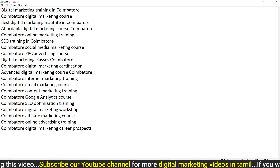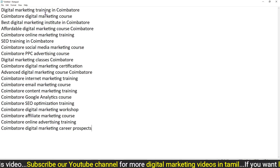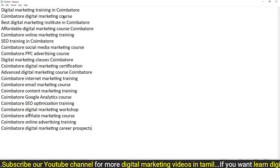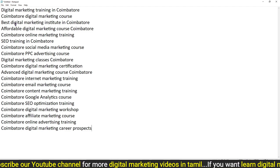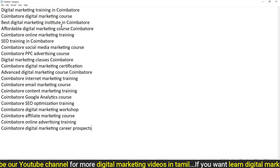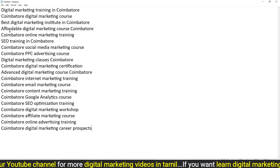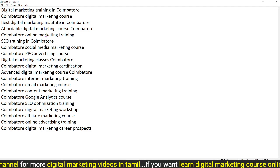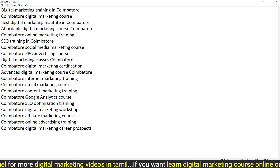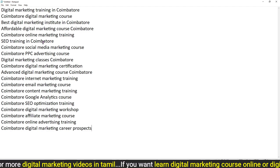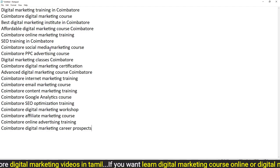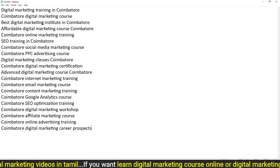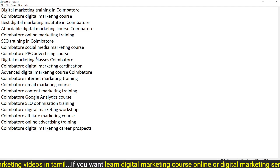The first keyword generated is Digital Marketing Training, then Digital Marketing Course, Best Digital Marketing Institute, Affordable Digital Marketing Course, Online Marketing Training, SEO Training, and Social Media Marketing Course. These keywords are relevant to the topic.